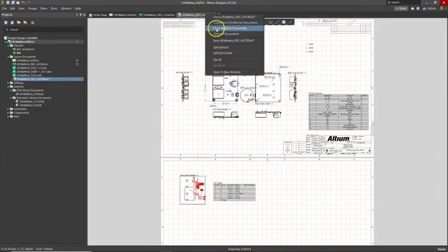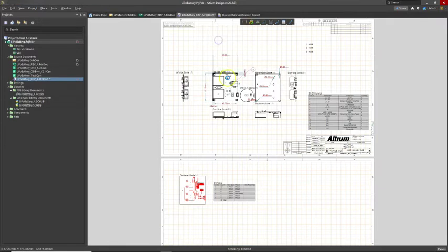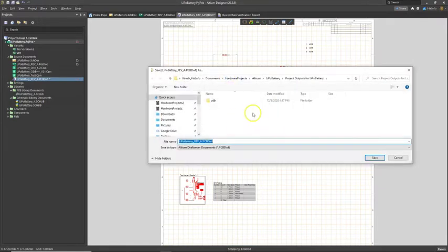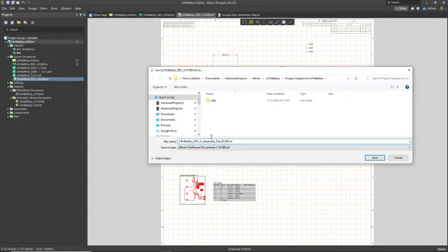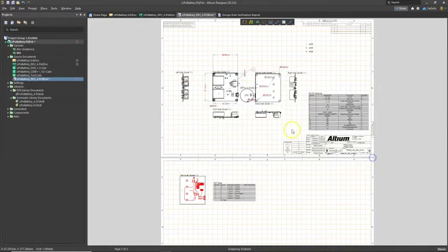I'll just right-click, save this document, and this would also be part of the project output. Right away, you can call this assembly fab doc. Save. You can get pretty crazy with this.